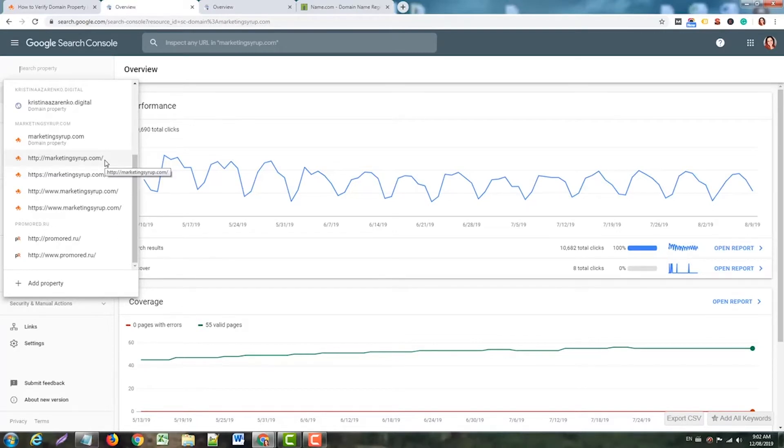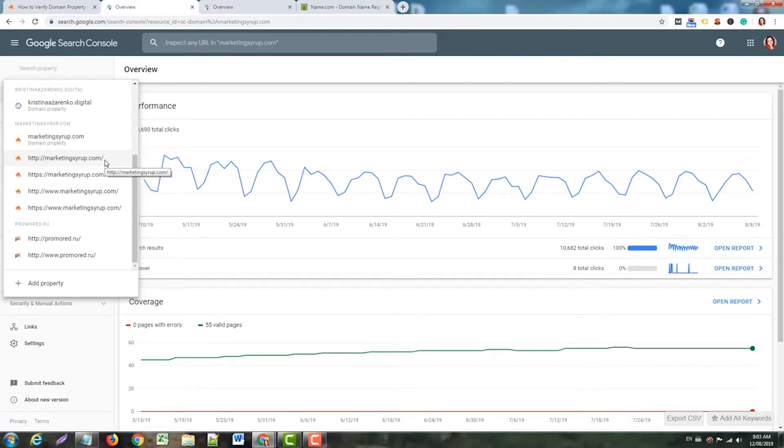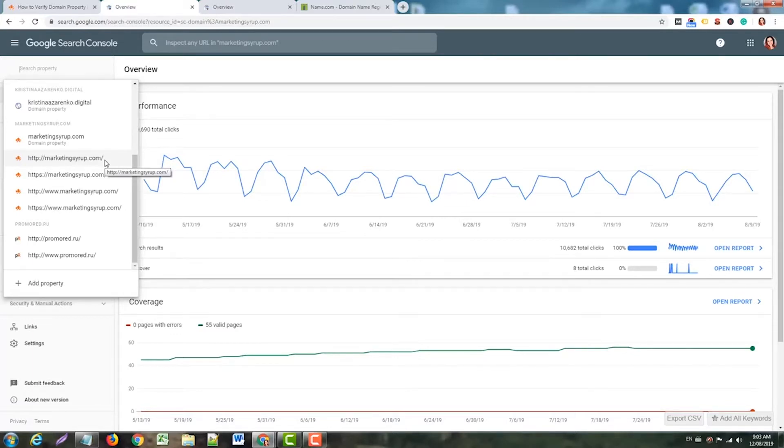To do this, you'll need three things. First, you'll need a domain, which makes sense, right? Second, you'll need Google Search Console. And third, you'll need access to edit DNS records for your domain. Stay with me here - this is not really hard stuff, I promise.